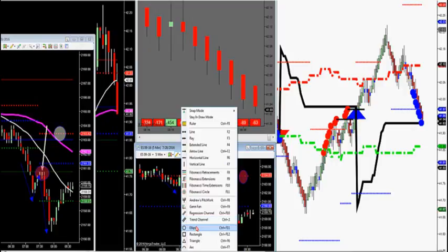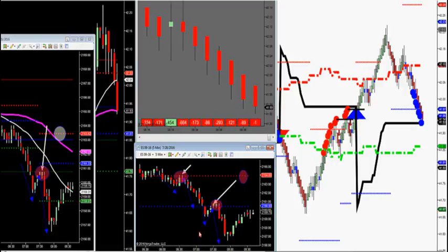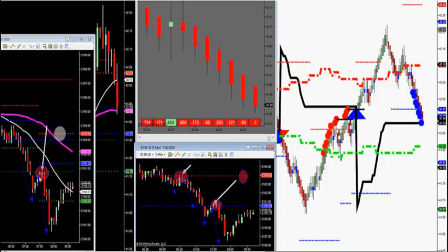You use these in all markets — all futures, all stocks, all currency. Break, retest. Now what I want to show you this morning is there's confluence. This happens a lot in all markets.